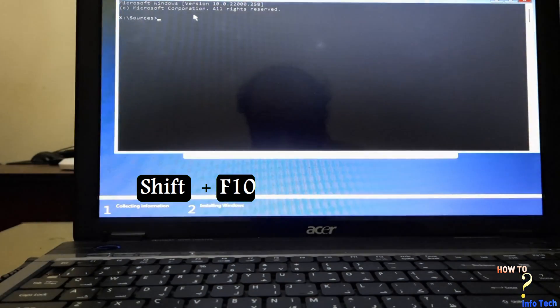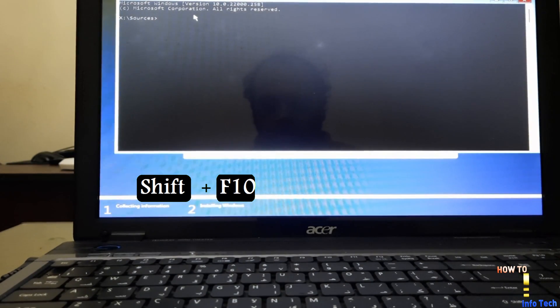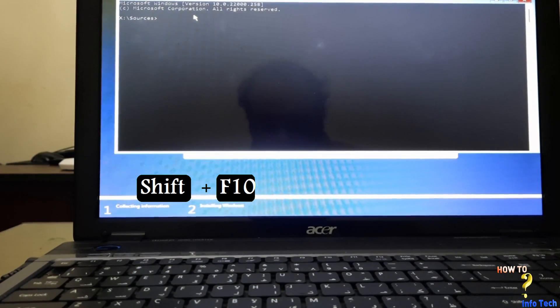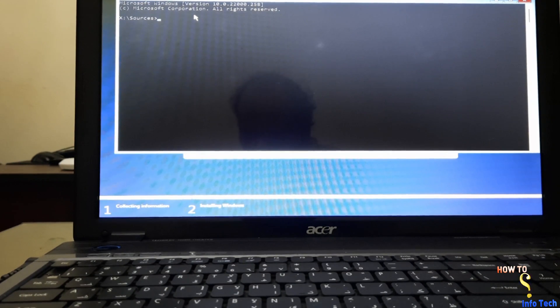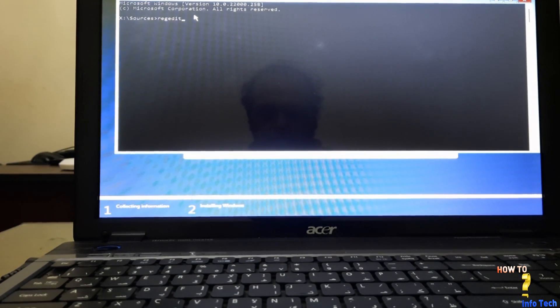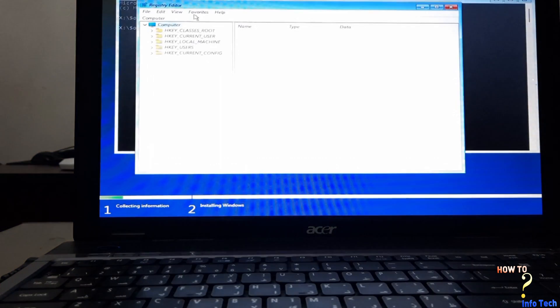Go back and press Shift plus F10 keys to run the command prompt. Write this command regedit and open the registry editor.